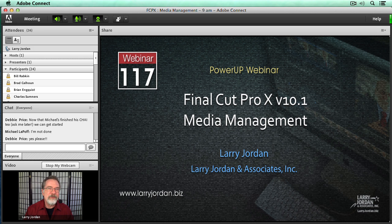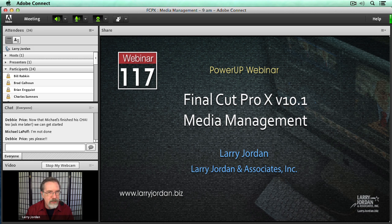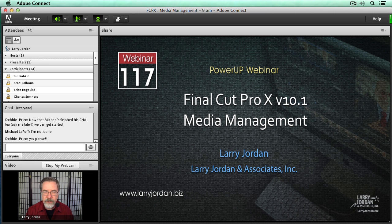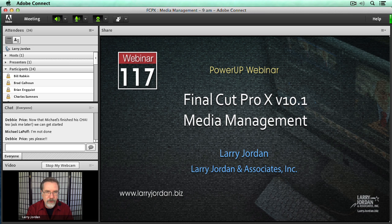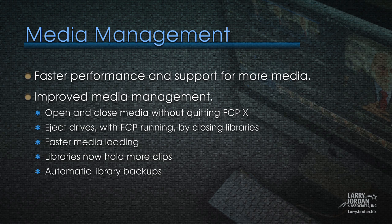Hi, my name is Larry Jordan, and welcome to this Power Up webinar, taking a look at media management inside the brand new version 10.1 of Final Cut Pro X. Apple has totally changed the way media gets handled in this version, and I can't wait to show you what all the new features look like. So, let's get ourselves started.